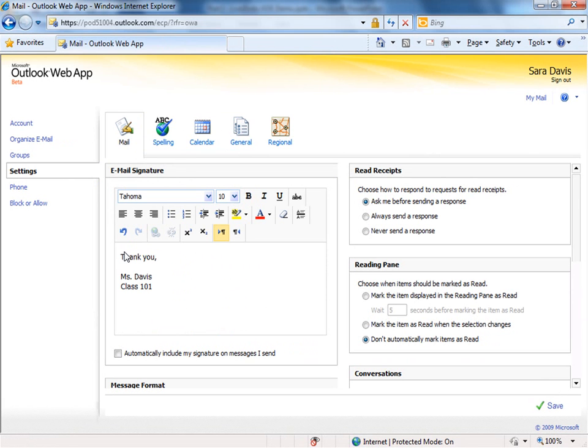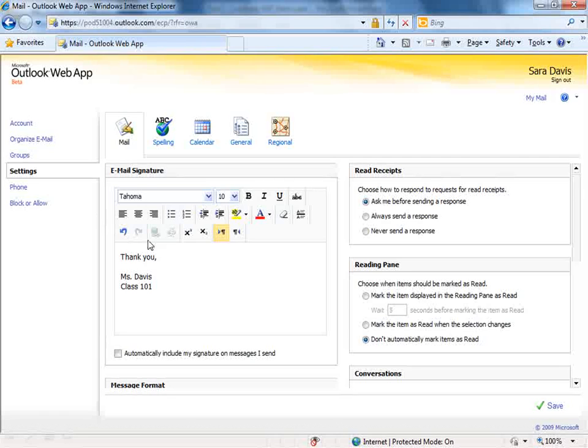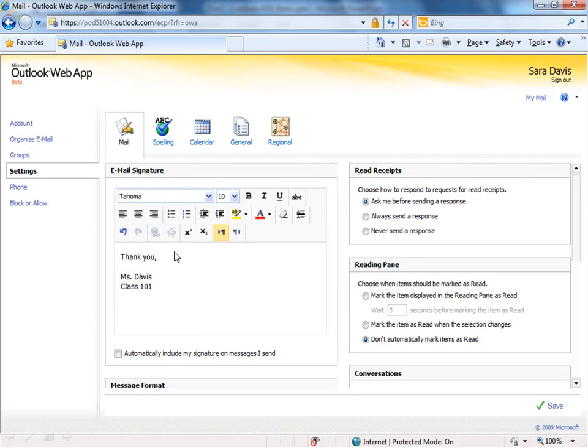You can come here, you can type that signature, and you'll notice you have a lot of rich formatting options across the top where you can actually make that signature look very nice, very professional based on your needs.